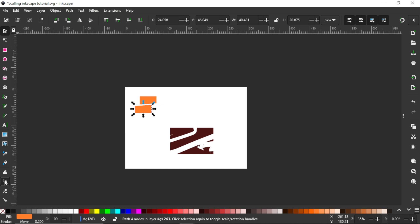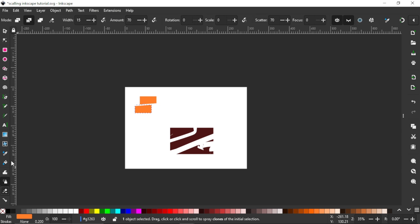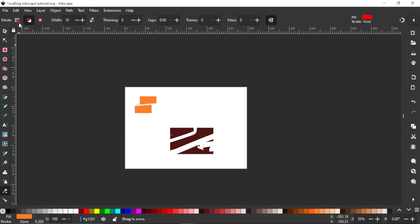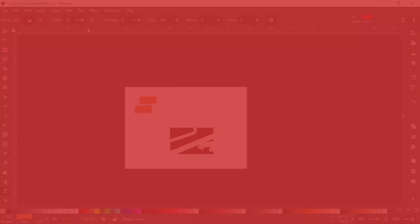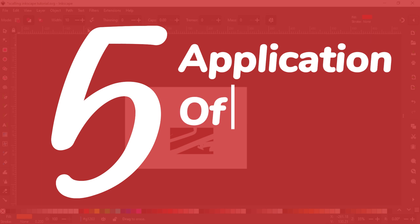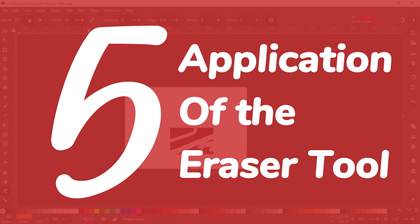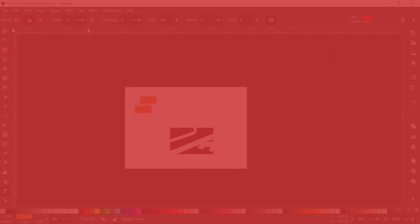That's basically all the settings of the eraser tool. We've talked about the three different modes, adjusting the width, thinning, caps, tremor, mass, and break apart. Now I will show you five applications of the eraser tool in my design work, so let's get down to it.